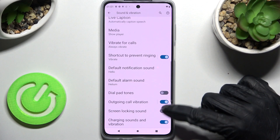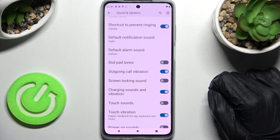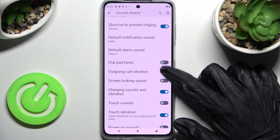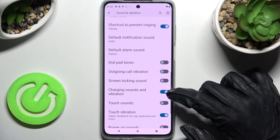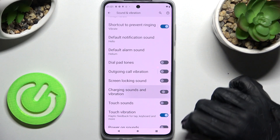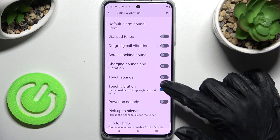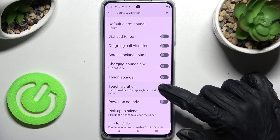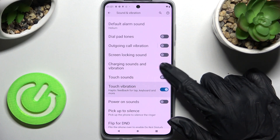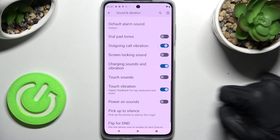After that, you need to tap on the toggles next to Outgoing Call Vibration, Charging Sounds and Vibration, and that vibration, to turn them on or off.